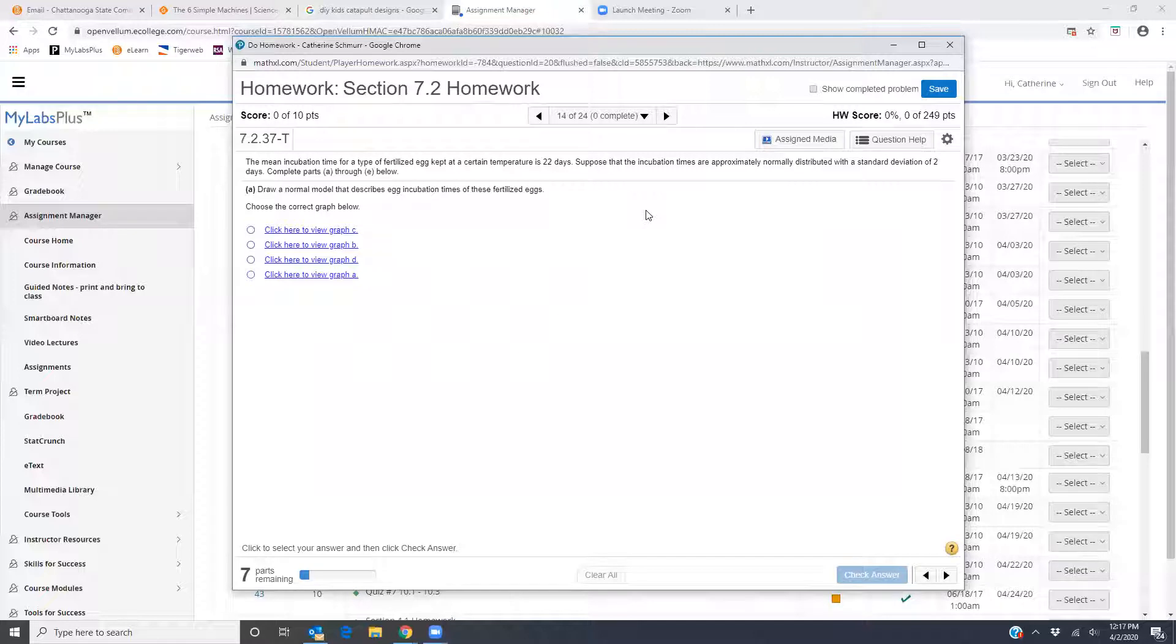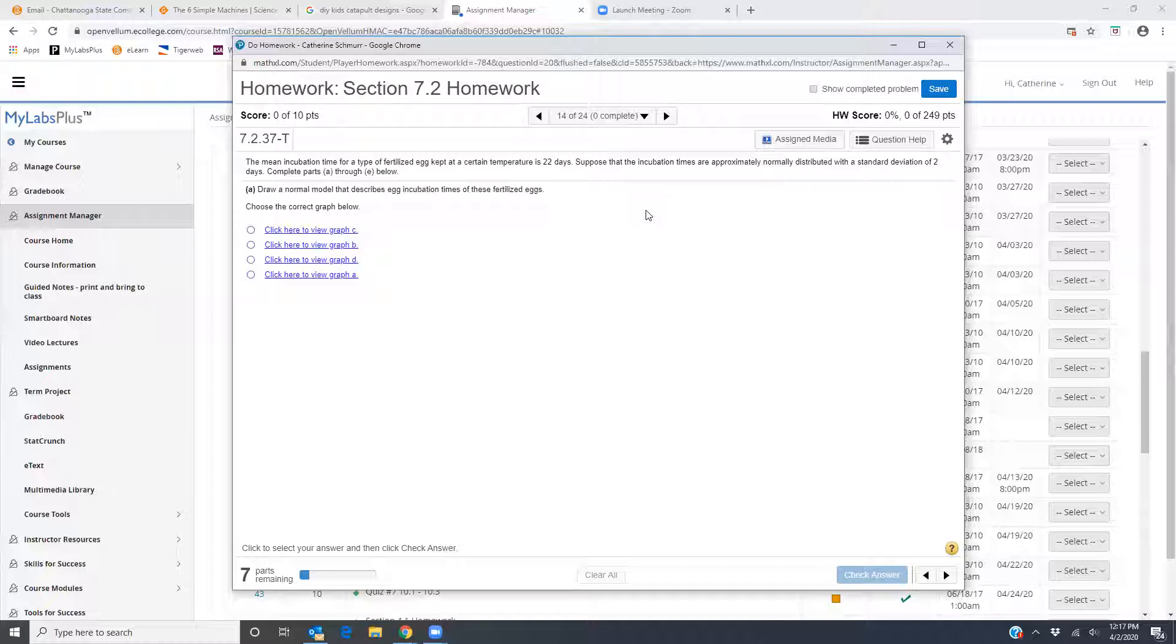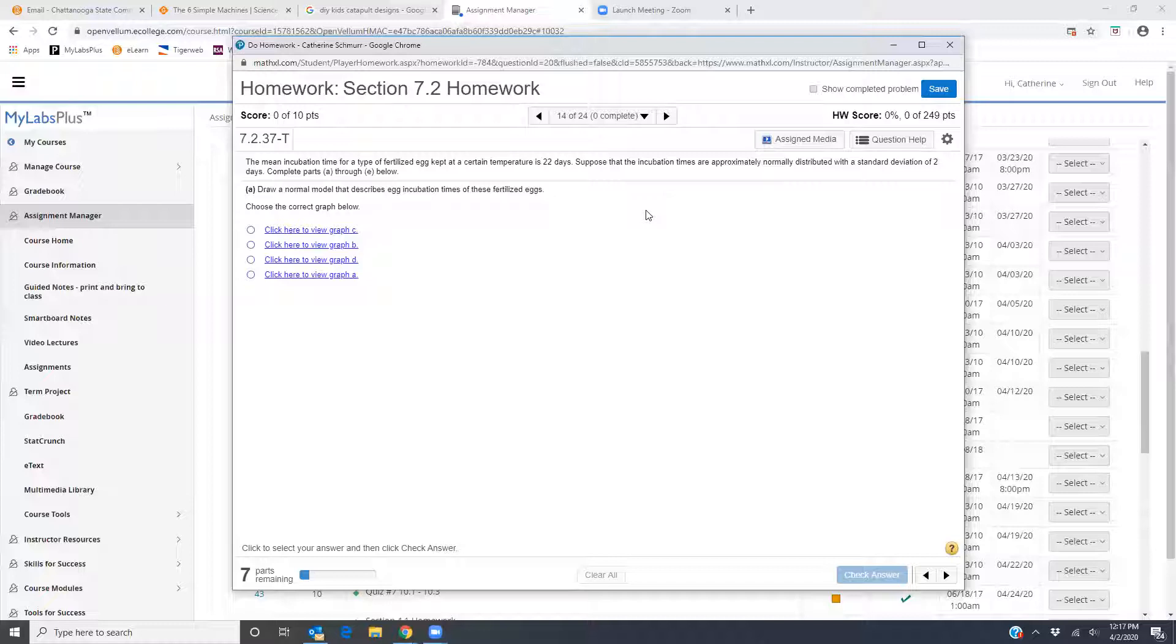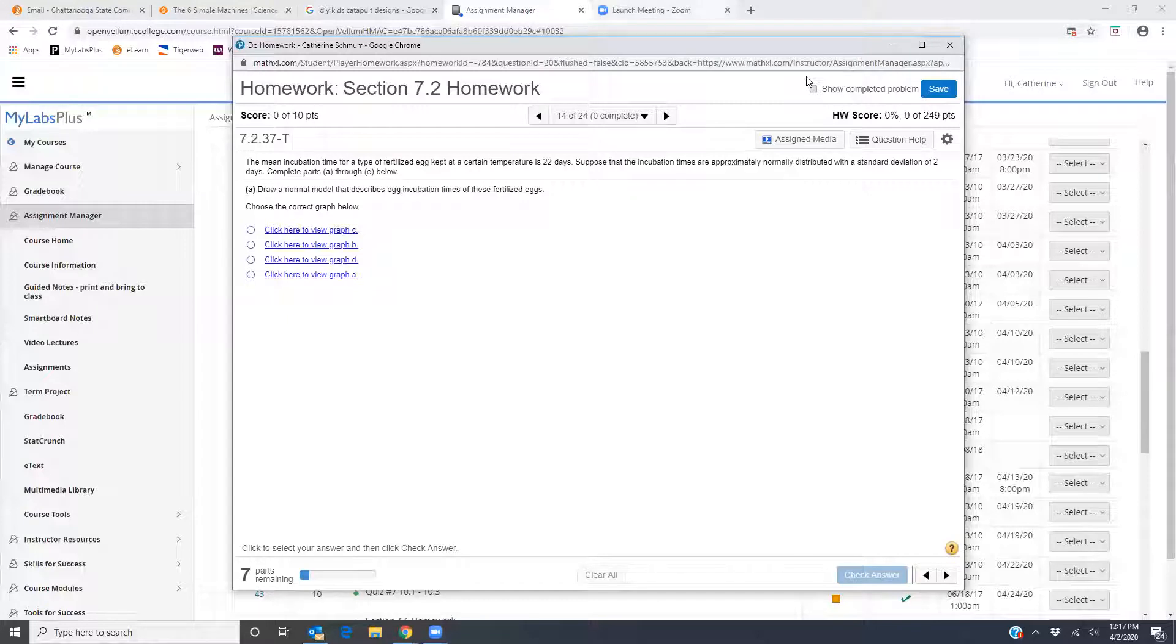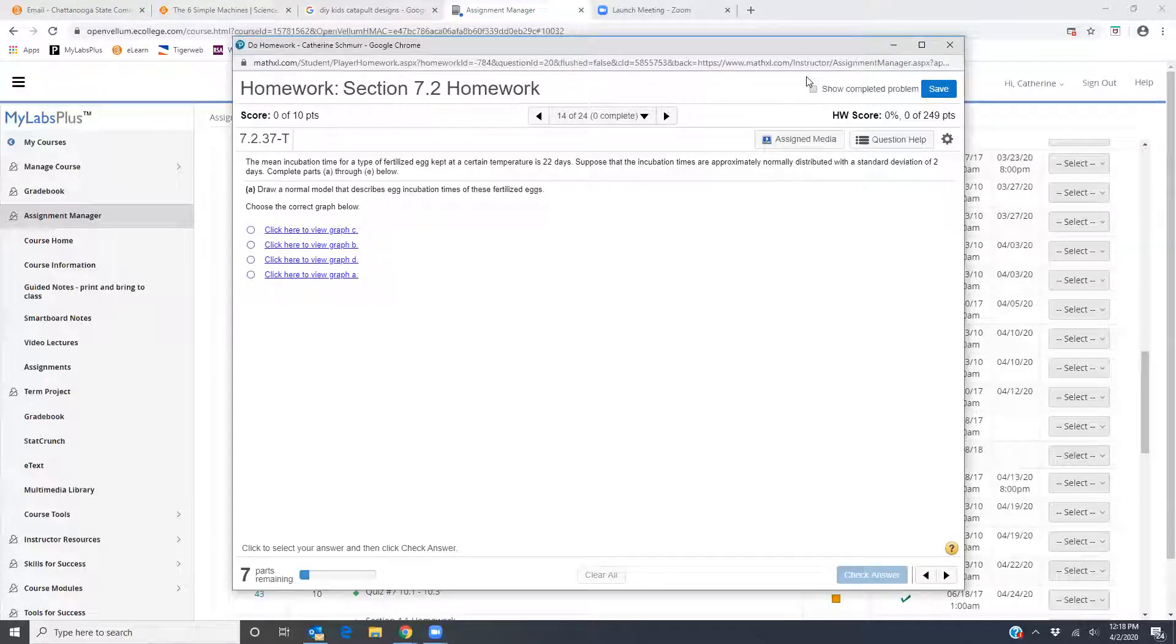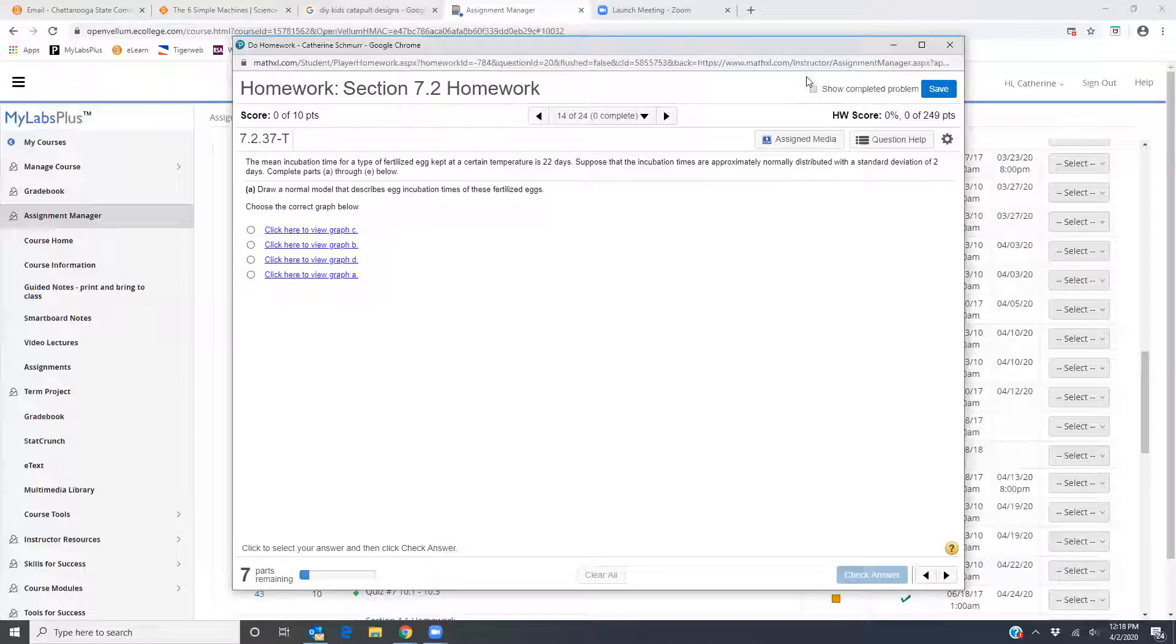The problem says the mean incubation time for a type of fertilized egg kept at a certain temperature is 22 days. Suppose that the incubation times are approximately normally distributed with a standard deviation of two days. Complete parts A through E below.